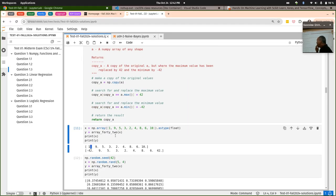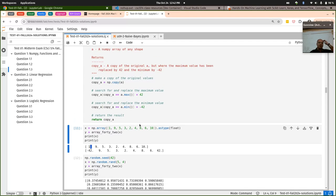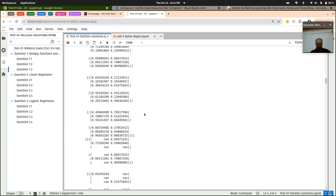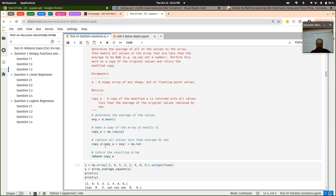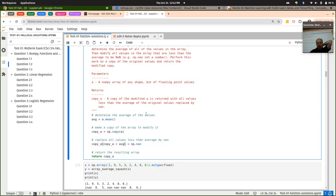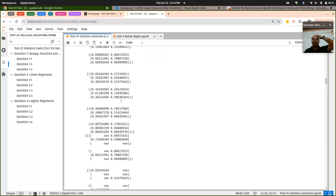I don't think I have anything else to say on that. Everybody mostly had it correct and were even passing the additional tests. If you want to look at the additional tests or anything, you can look in there. I was going through them quickly — I don't remember if anybody was using anything other than Boolean indexing. If you weren't just using a Boolean mask and Boolean indexing, you can look at the example solution.